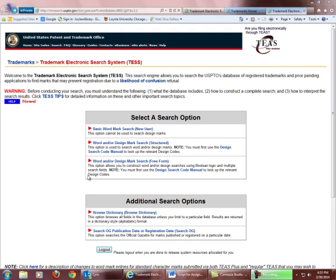In the USPTO Trademark Electronic Search System, or TESS, in the Structured Search, you can use Boolean operators or connectors. To do that, click on the Structured Search link.